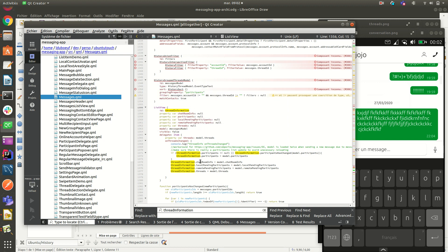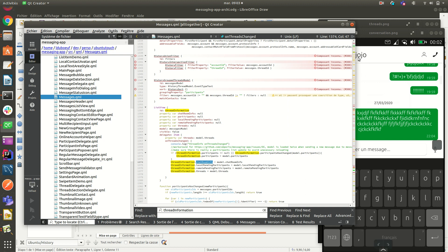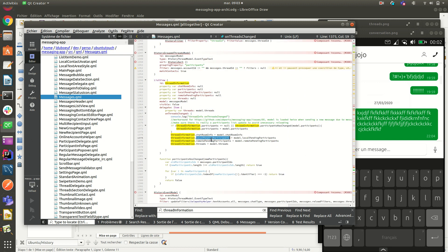It means participants to have the name, to have the phone number, to know what kind of chat room we belongs to. This is not used currently local pending participants, but I think it's more from the IRC model.